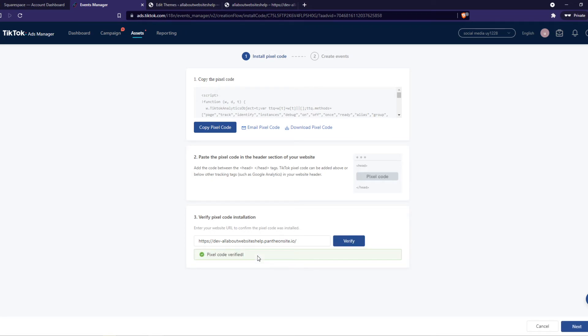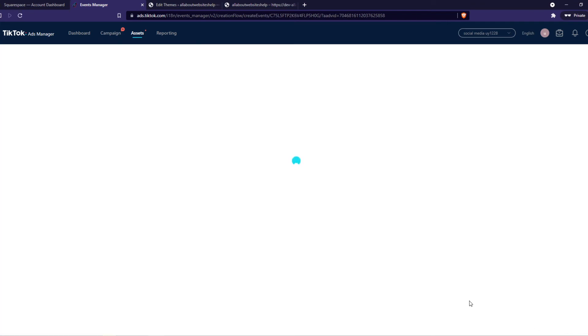Because we just put it. And as you can see, there it is. Pixel code verified. So now we can hit next. And now we can create events.